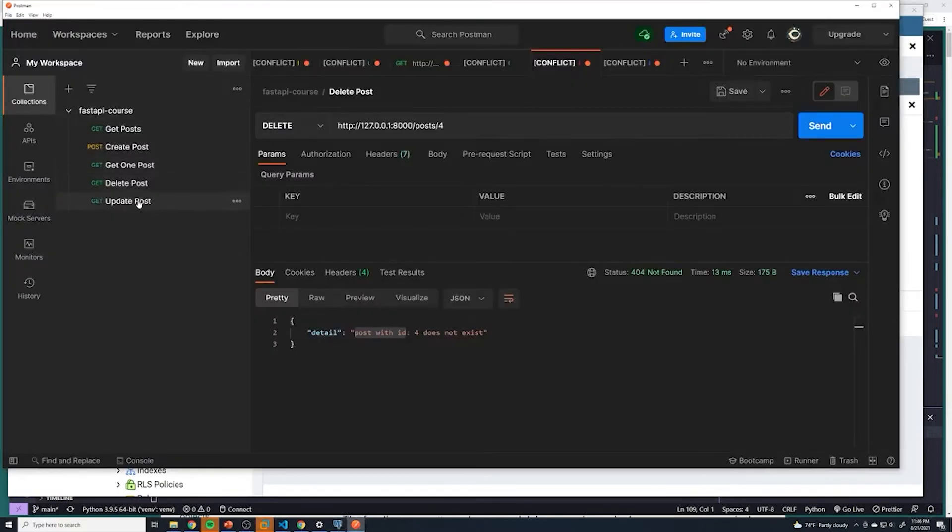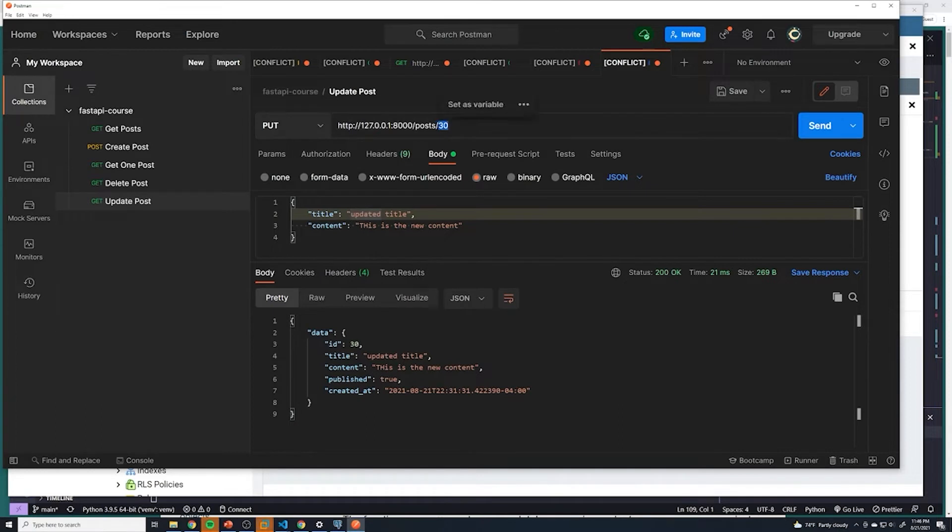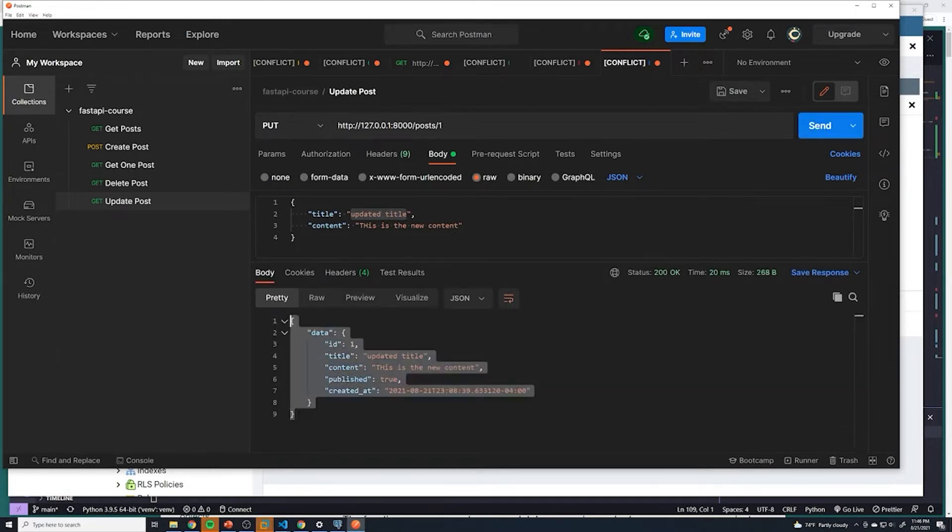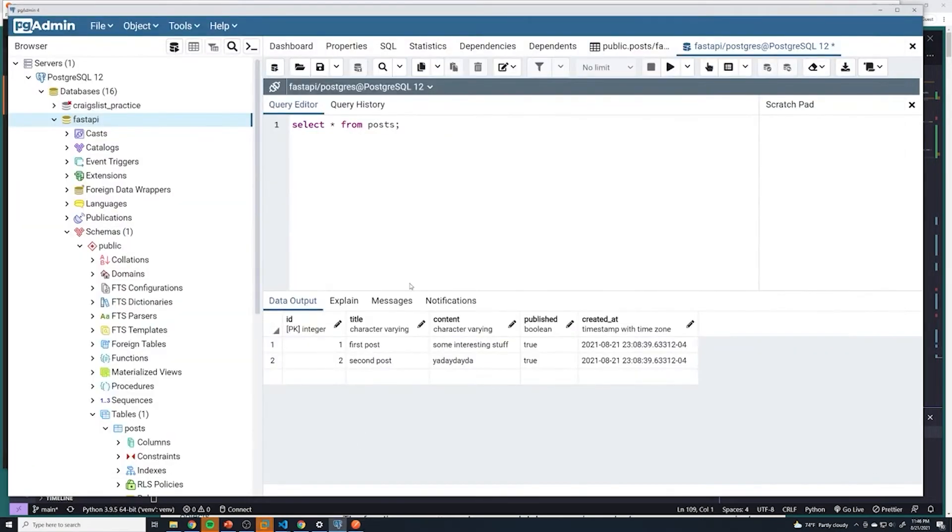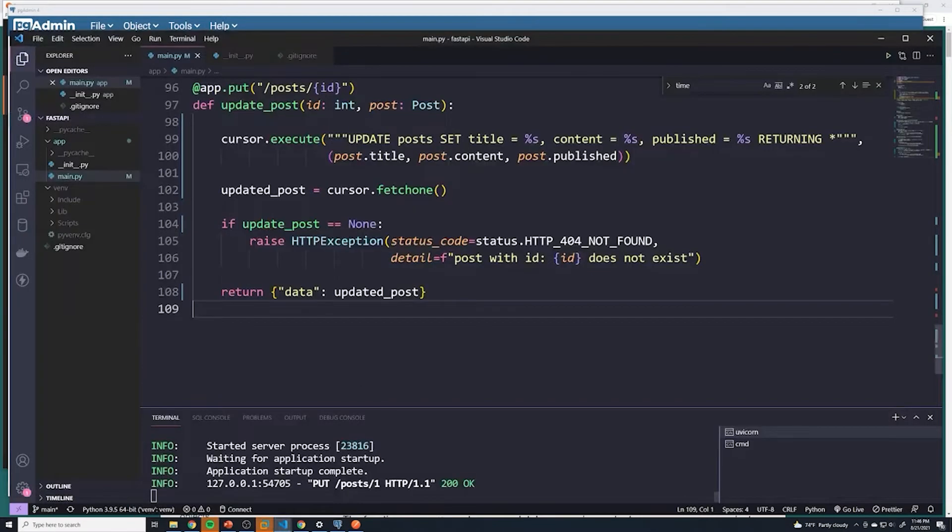So if I go to my update post, I'm going to send it with the ID of one, we're going to update that post, and then it's going to have an updated title. So if we see that get updated, then we know it worked. So we'll send. We can see what we got back. And so it looks like it updated, but let's actually double check with our database. And it did not update. And I'm sure you guys can take a guess as to exactly what went wrong.